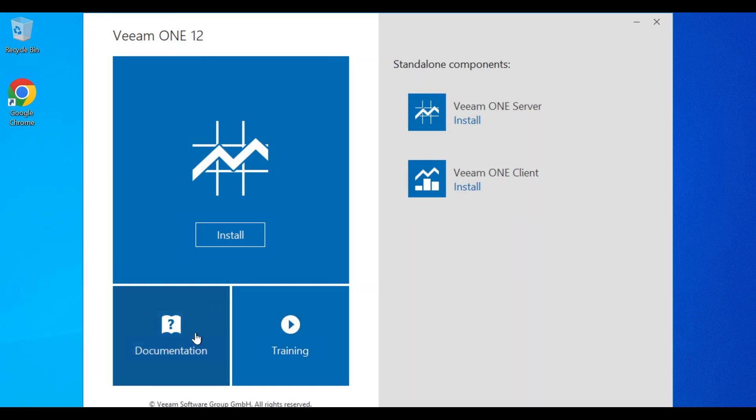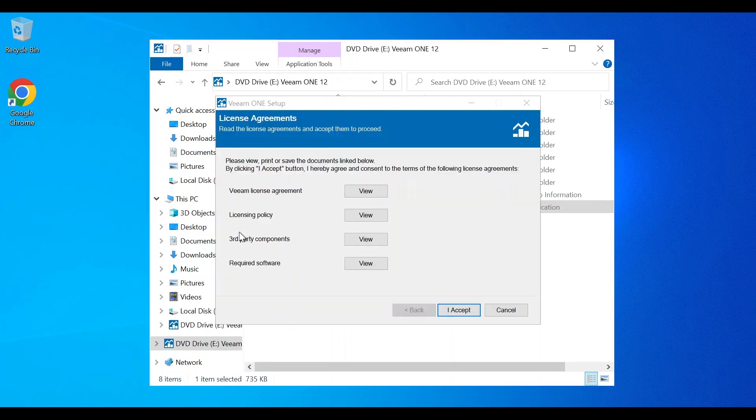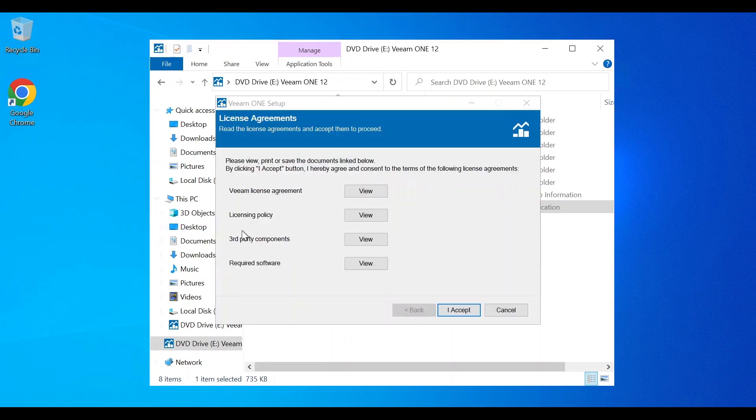In this scenario, we are going to install the Veeam One server. Once we click install, we will be brought to the license agreement page. Be sure to review the license agreements and click accept once done. As you can see, there are several license agreements that you need to review.